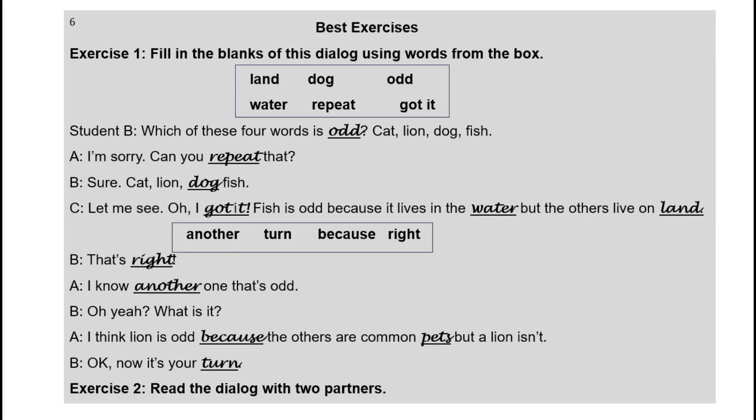So after filling in the blanks, their exercise one will look like the completed dialogue. Then they do exercise two, in which they read their dialogues to two partners.